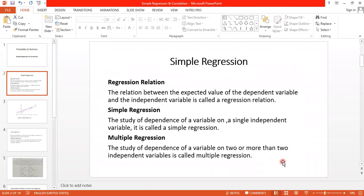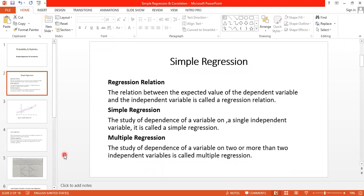The study of the dependence of a variable on two or more than two independent variables is called multiple regression. So for the multiple regression case you have two or more independent variables, and the regression will be known as multiple regression.